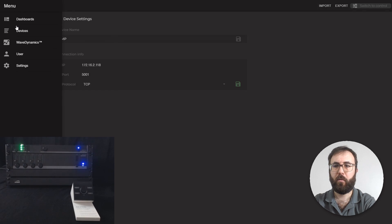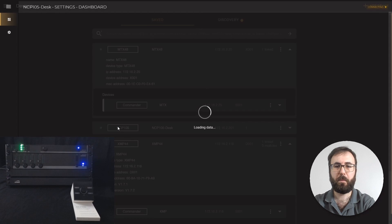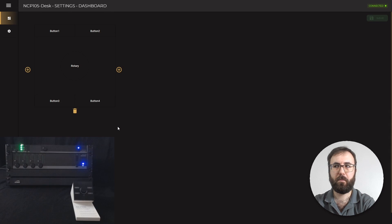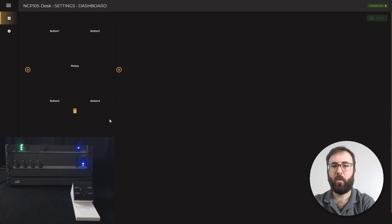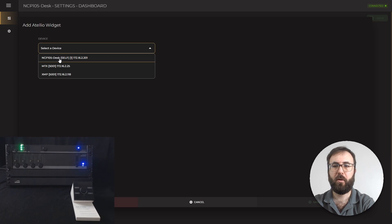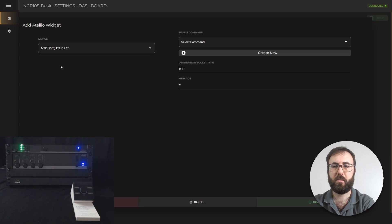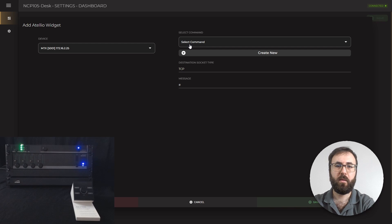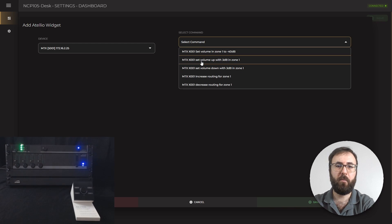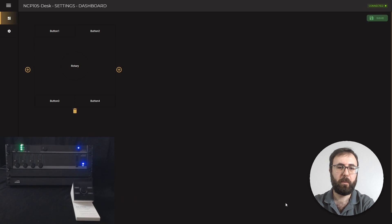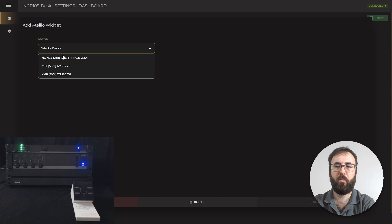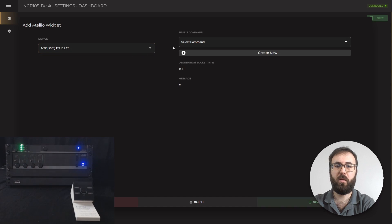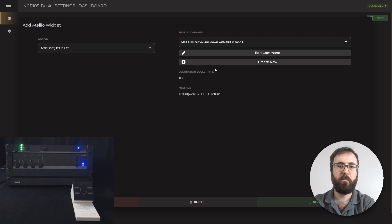And now we can configure NCP105. For this example setup, I want to set button 1 as the volume up on MTX, selecting MTX the commander as my device. The command is volume up with 3 dB in zone 1. And button 3 is volume down with 3 dB, set volume down with 3 dB in zone 1.